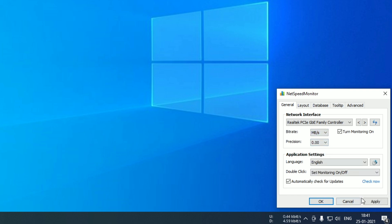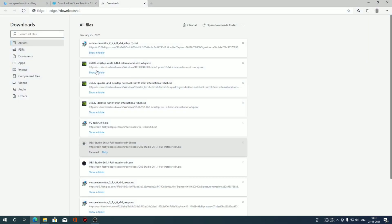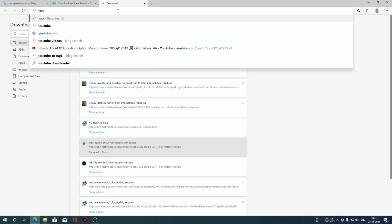I'm going to select megabytes per second. That's pretty much all the setup you have to do in order to set up your NetSpeed Monitor.